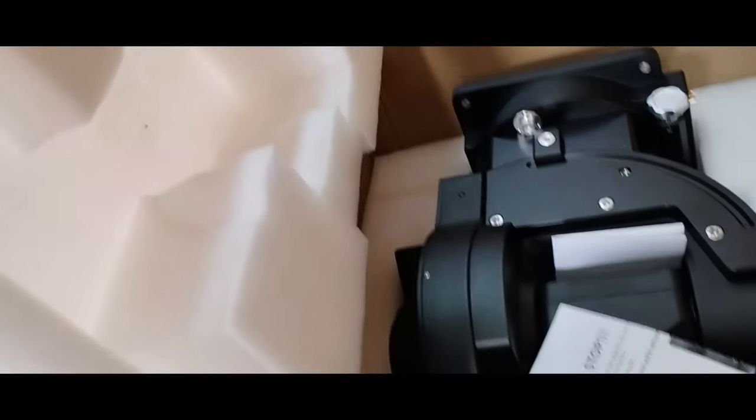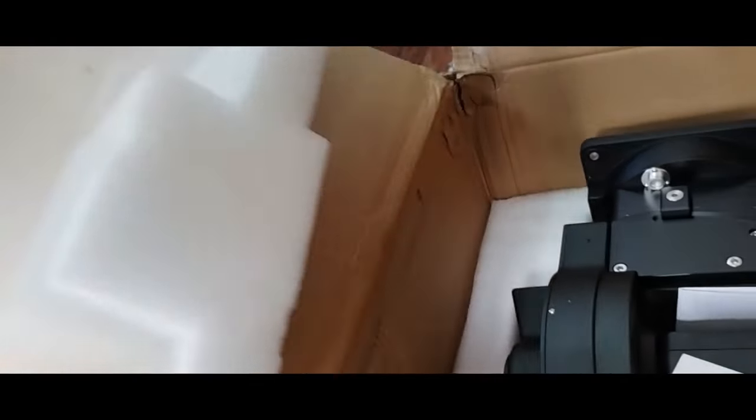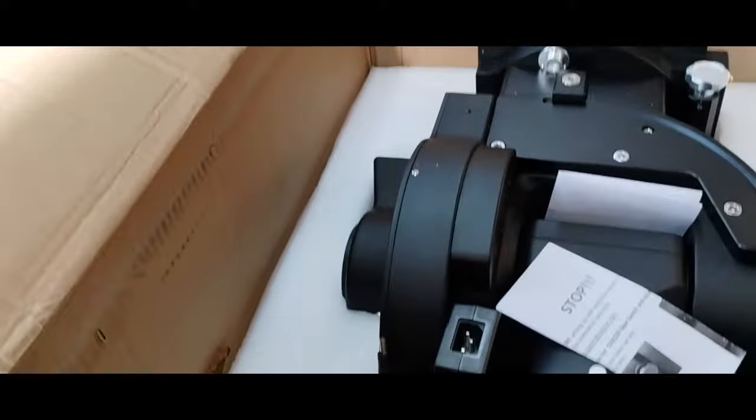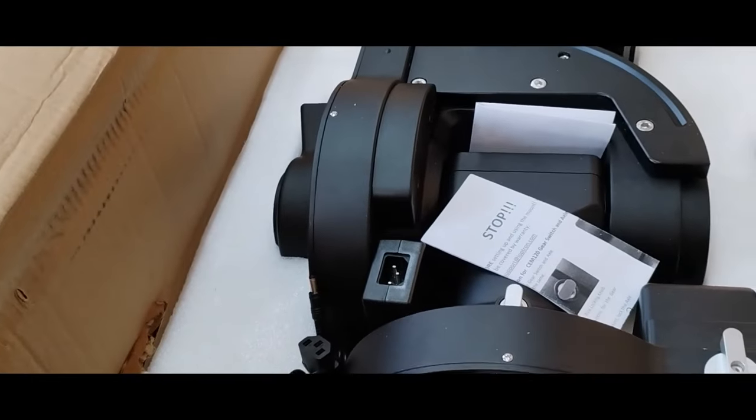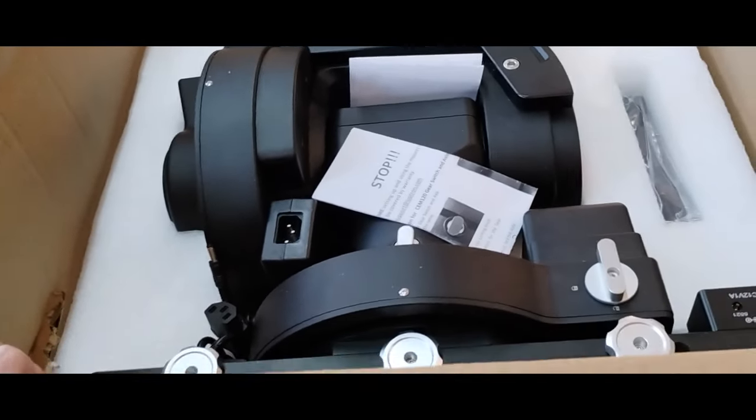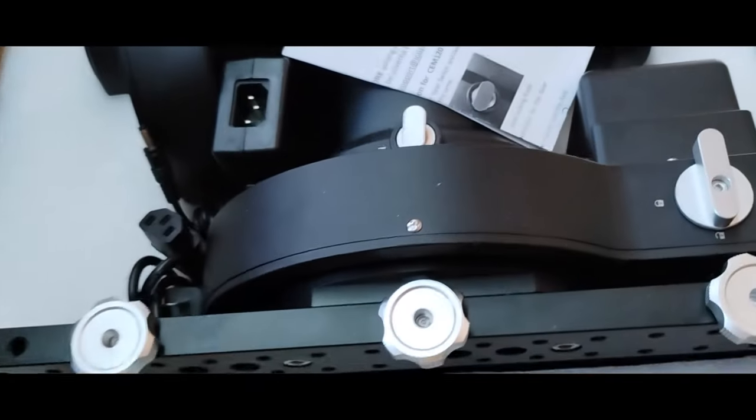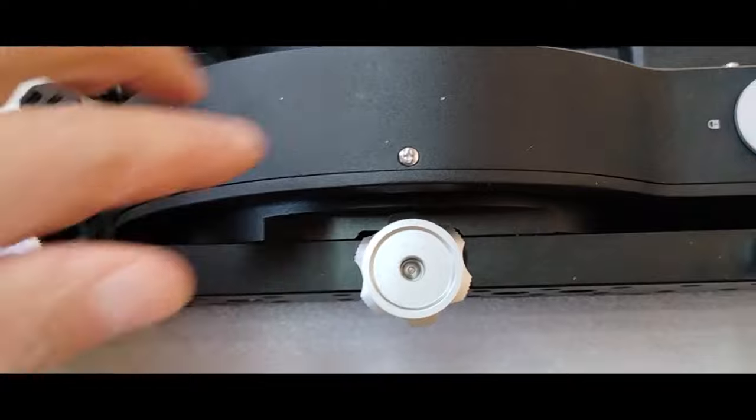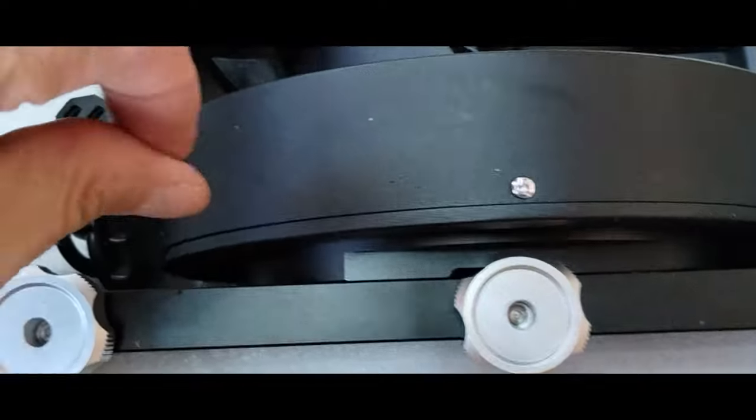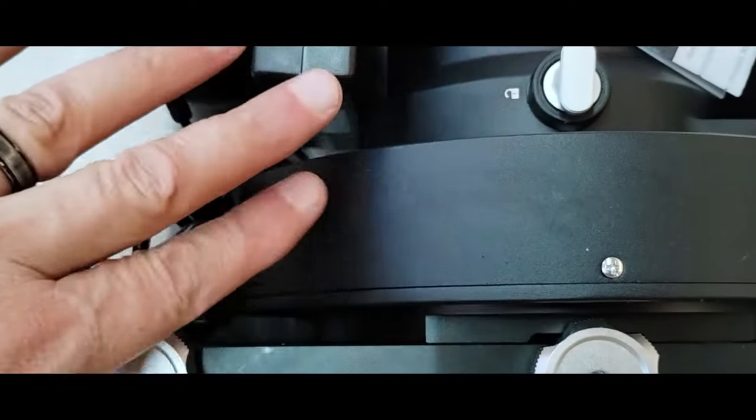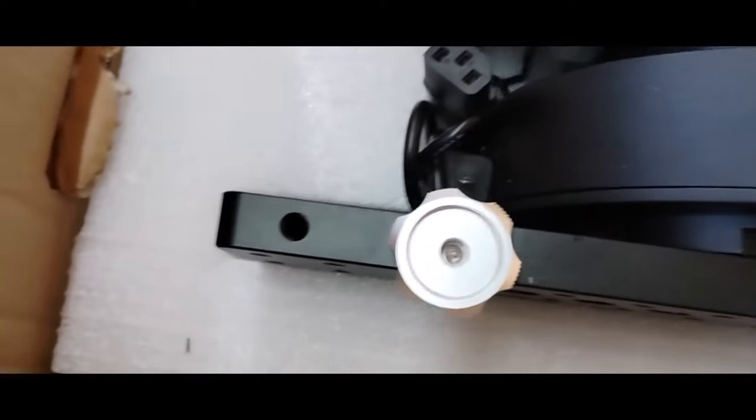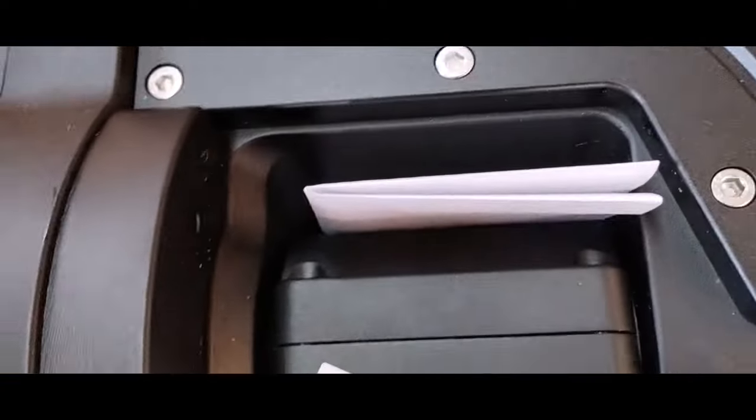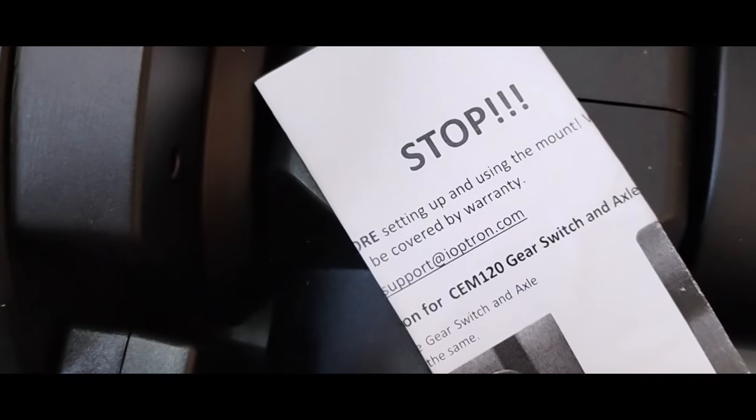And here we go. We see our mount for the first time. And we're going to take a quick look at it. And first thing we see is stop. Read this before you go any further. And of course, I've already done that. So I can go ahead and look at the mount surface. Everything looks good.